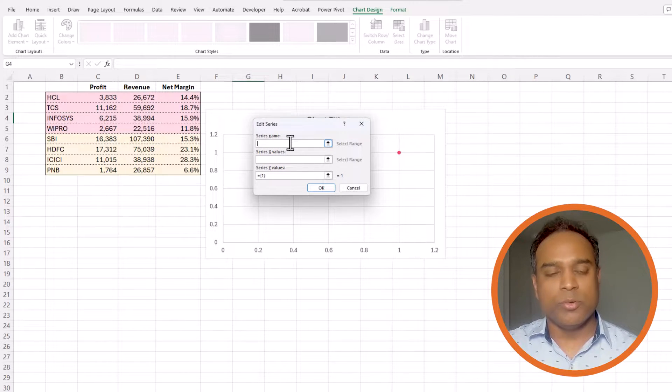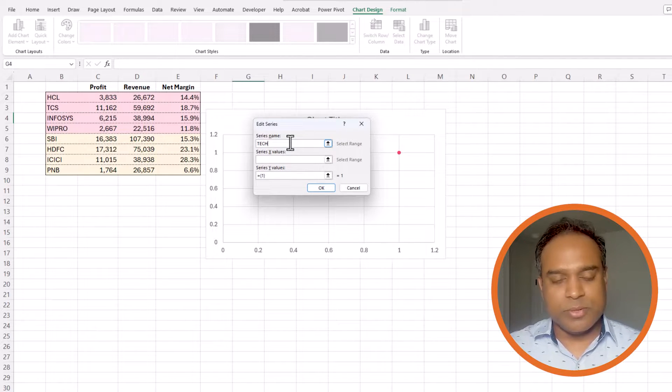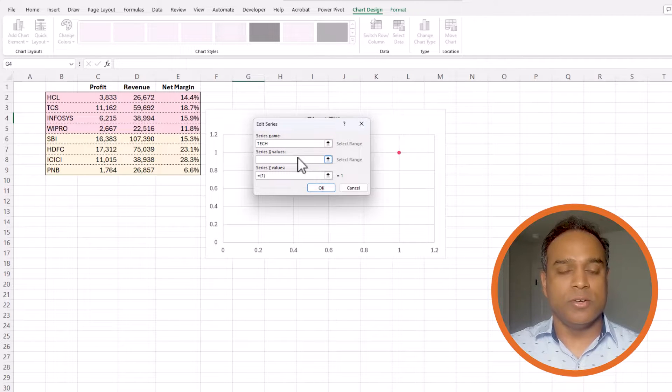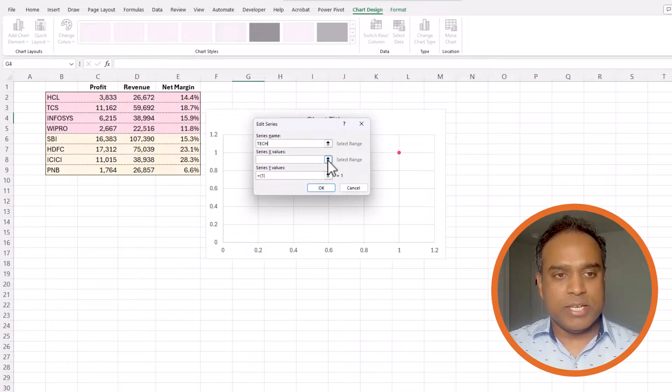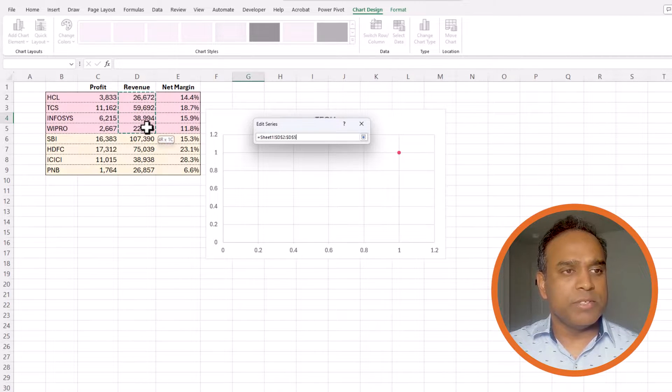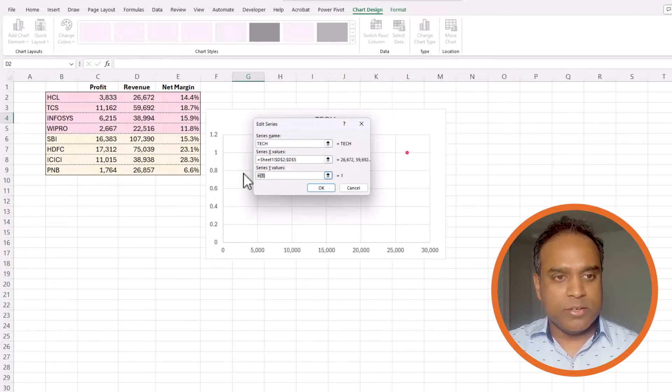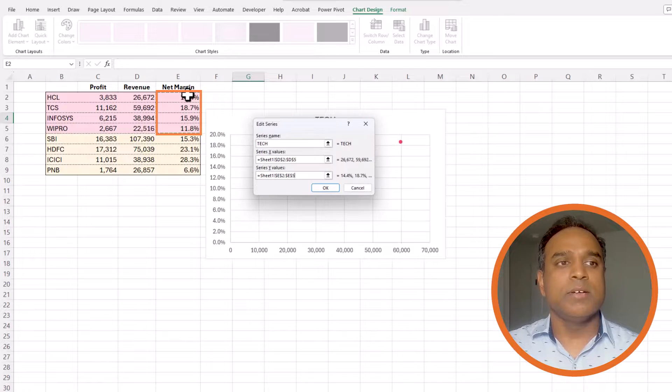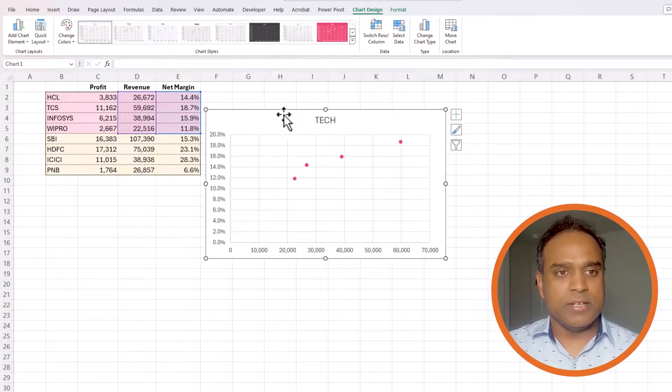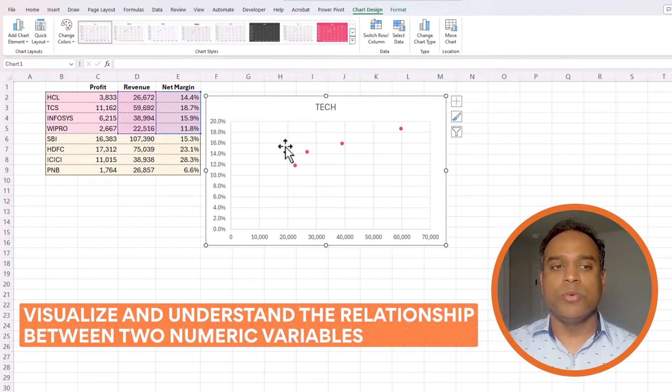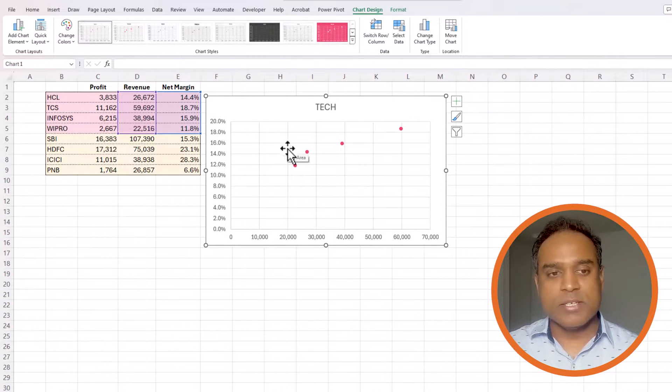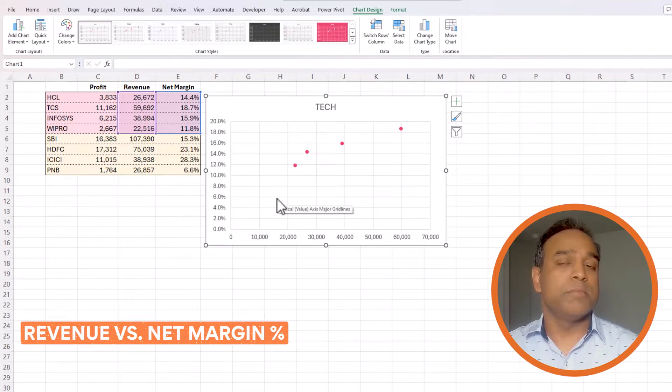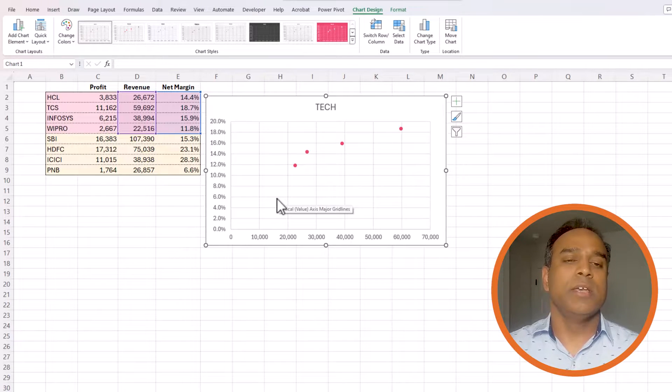First thing I'm going to do is to create a series called tech company. So I'm going to call it tech and you can name it however you would like in your scenario in your data set. Now I'm going to select the x-axis labels. So I will select the revenue only for the tech companies and then I go to the y values and I want to plot the margin percentage. So I've said okay let's go and check the data. A scatter plot allows us to visualize and understand the relationship between two numeric variables. In this case I have revenue and the net margin percentage. So those are the two variables that I want to understand the relationship between.